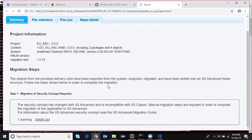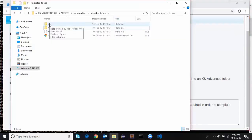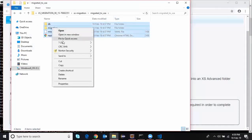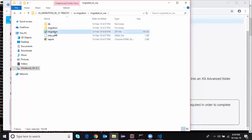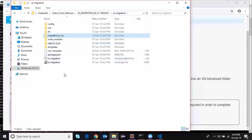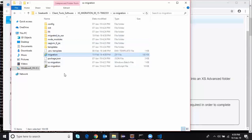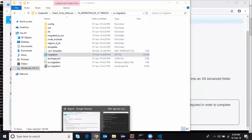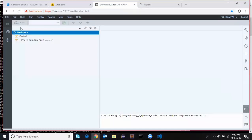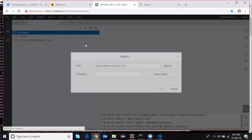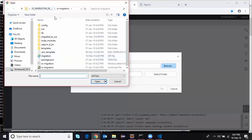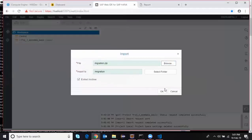The last step is taking the content from the migrated folder and importing it into Web IDE for HANA. I'm going to zip this content into a compressed folder and then import this compressed folder into Web IDE for HANA. I've got Web IDE for HANA already opened — I'll go into the workspace and import the file as a project, browse to the same folder, import the compressed folder, extract the archive, and click OK.